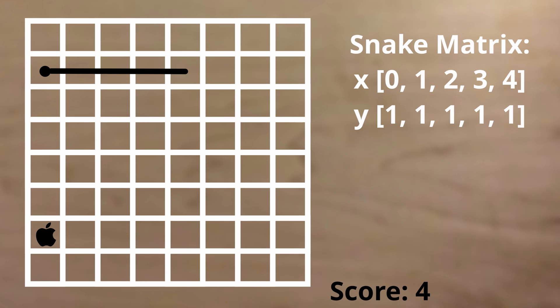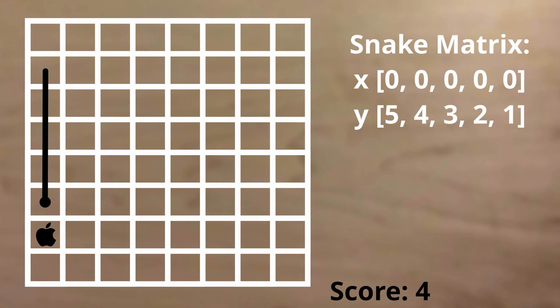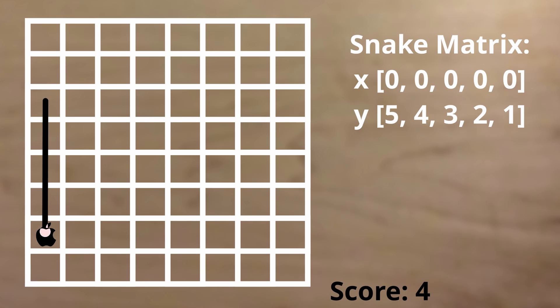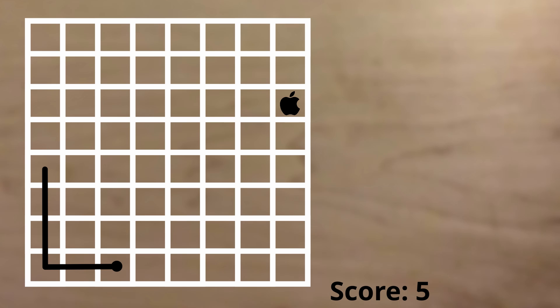Now that we know the location of the snake, we need to have the apple's position randomly generated. The problem with randomly generating a position for the apple is that the apple could be placed on the snake. To ensure this doesn't happen, we check the x and y coordinates against all the coordinates in the snake matrix and if there's a match, we randomly generate new coordinates.